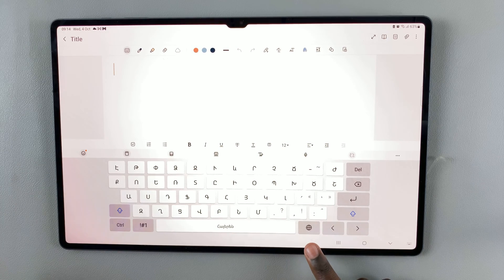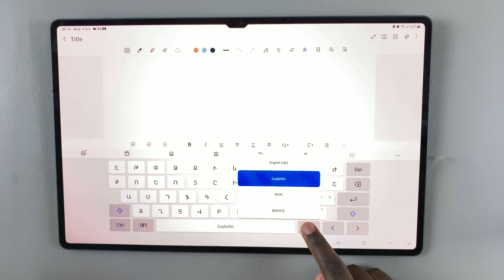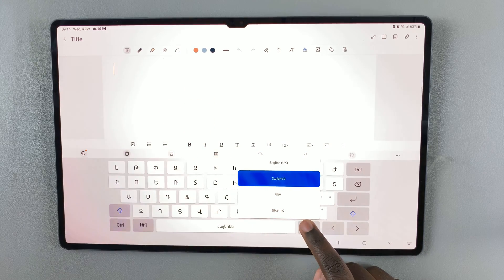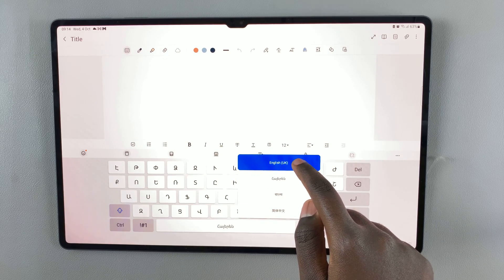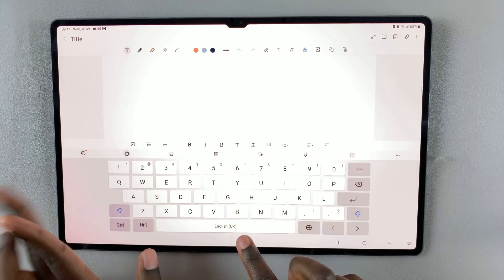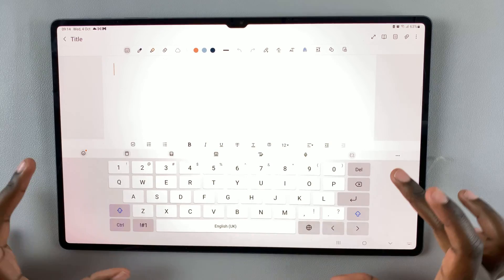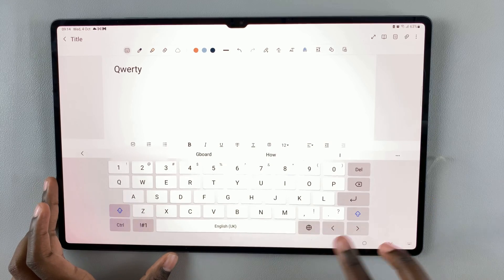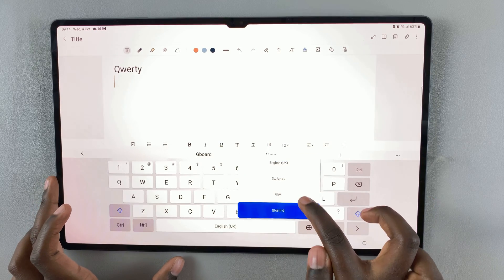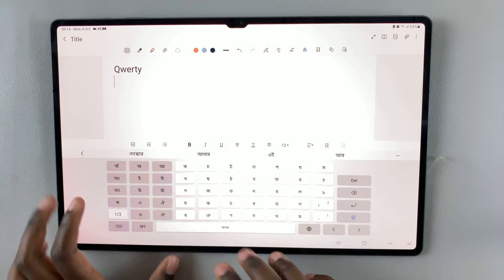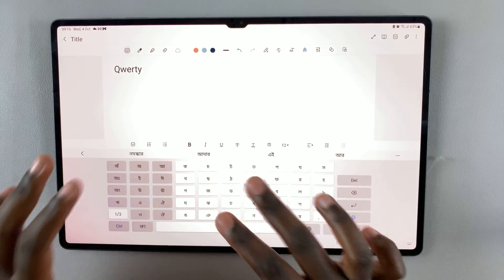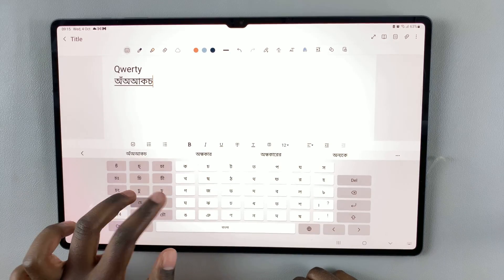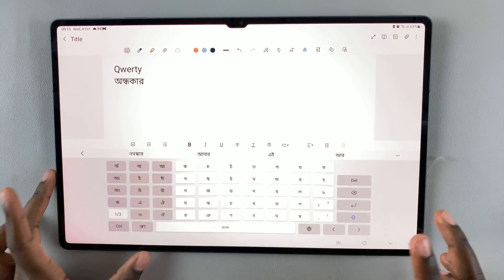When you long press on the language icon, a list of all languages available on your Samsung keyboard will appear. So let me switch to English UK. As you can see, the keyboard language has changed. If I want to change to a different language, as you can see my keyboard has changed to suit the language.